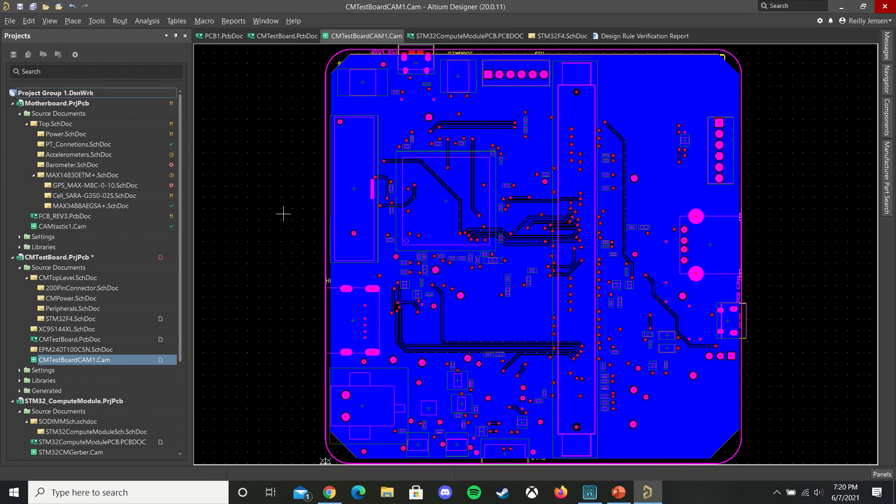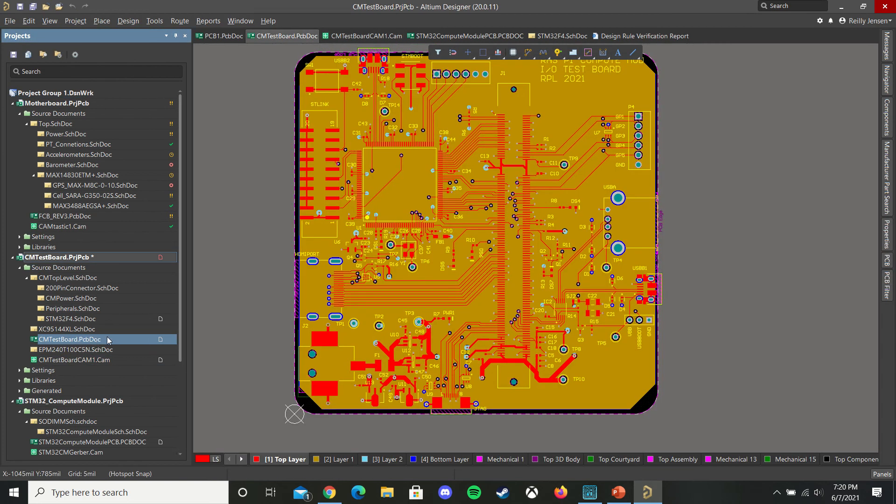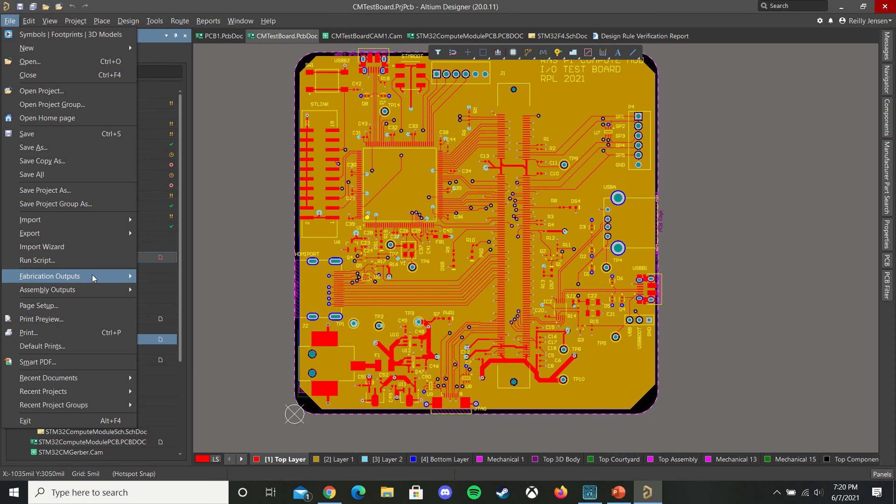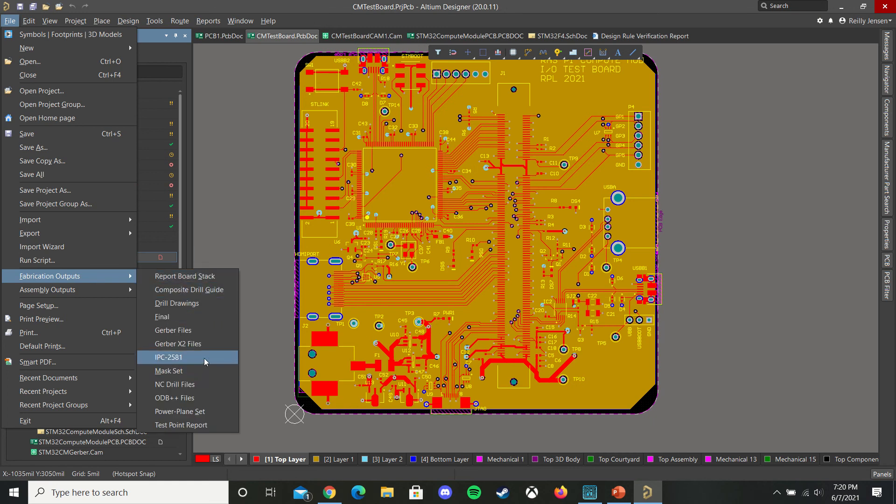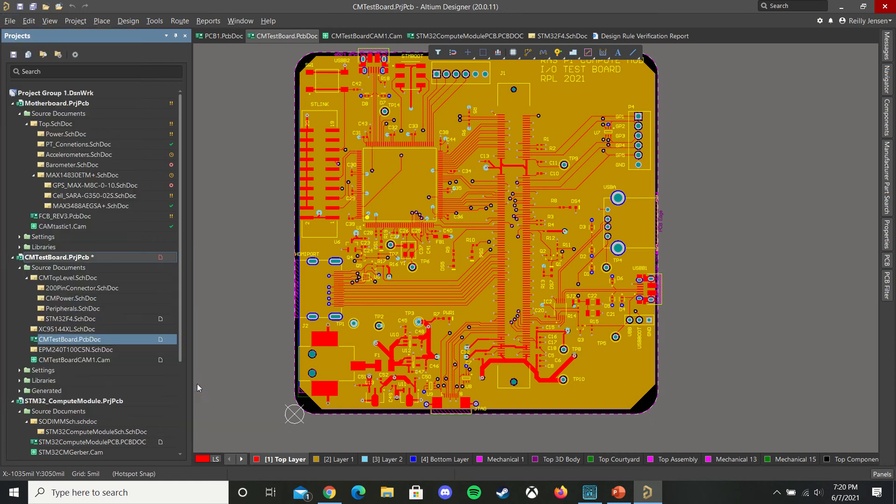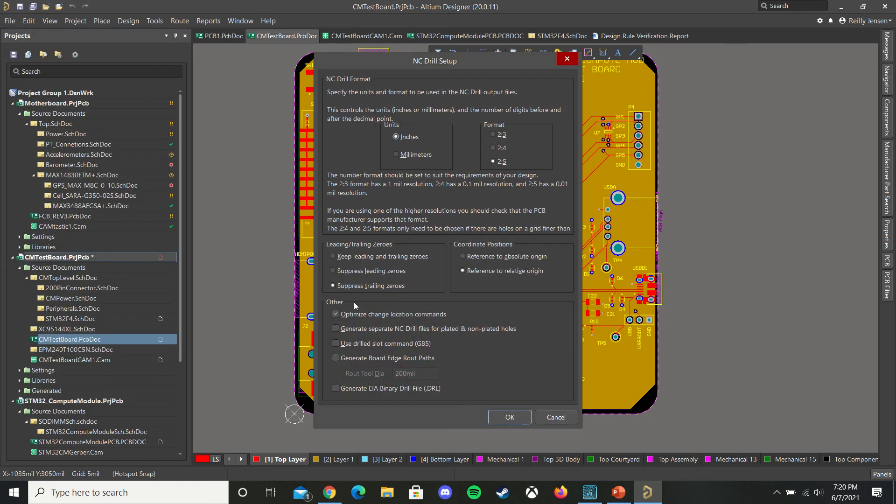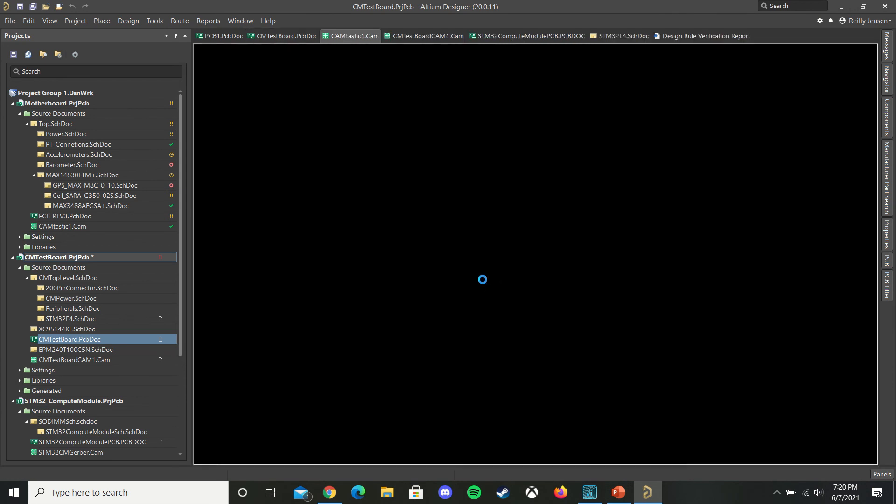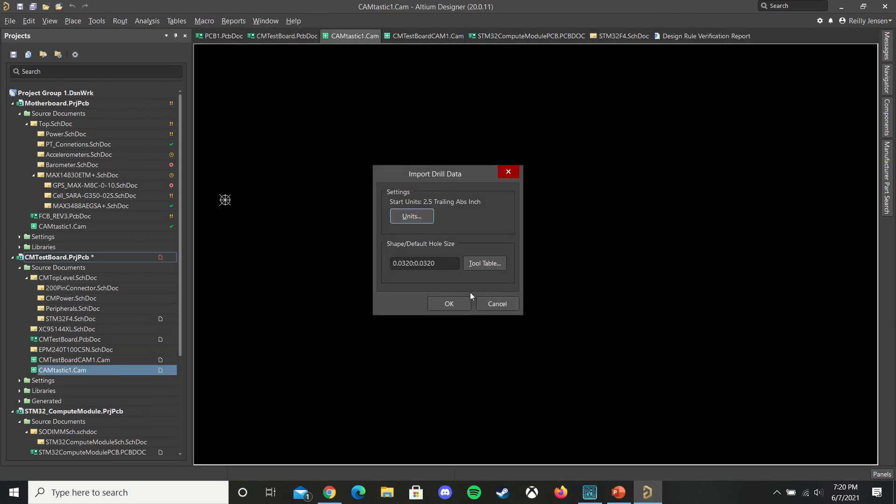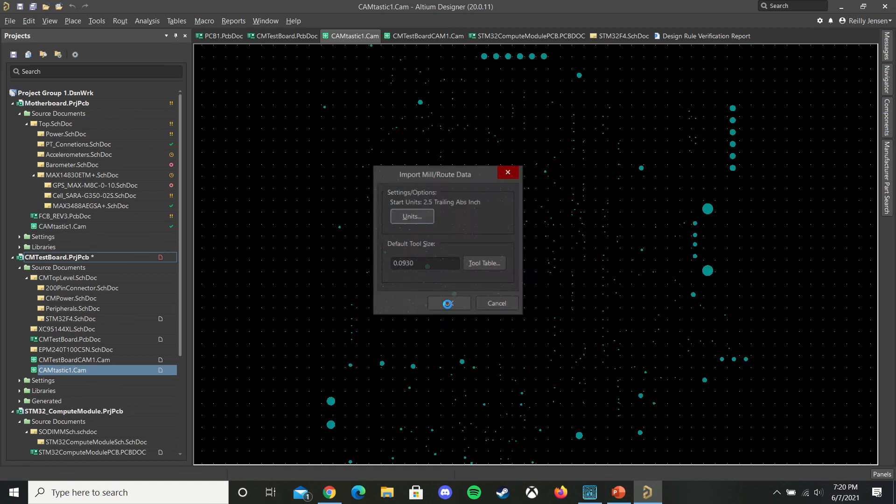So now let's go back to the PCB and create our drill files by doing file, fabrication outputs, NC drill files. Make sure you have these settings set up and hit OK, and OK again.